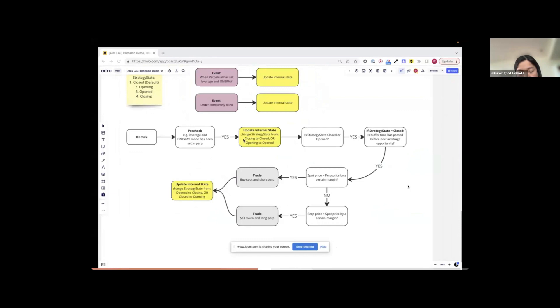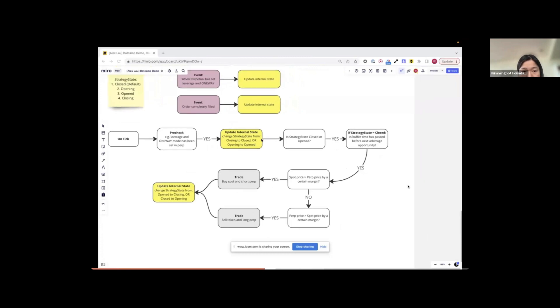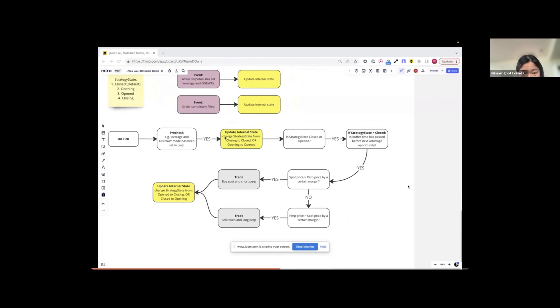Next, I will try to update the internal state. There are two ways to update the internal state. First is to update the state from closing to closed or changing it from open to opened. When the bot starts running, this internal state will not be updated. But when the bot continues running, this update state will be useful to track whether when there are in-flight orders, whether they have been completed. When they are complete, then I will update the state to be closed or to be opened.